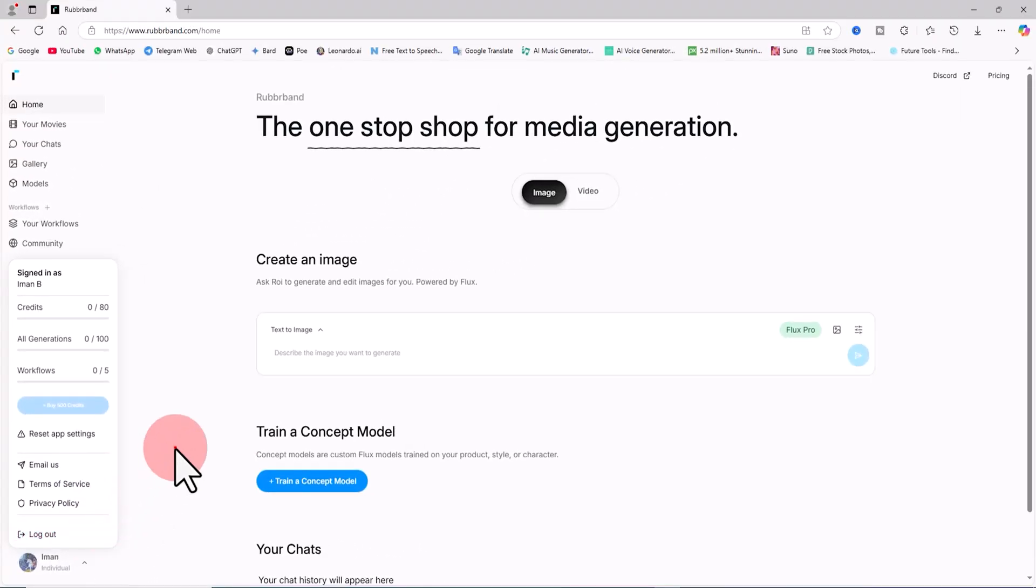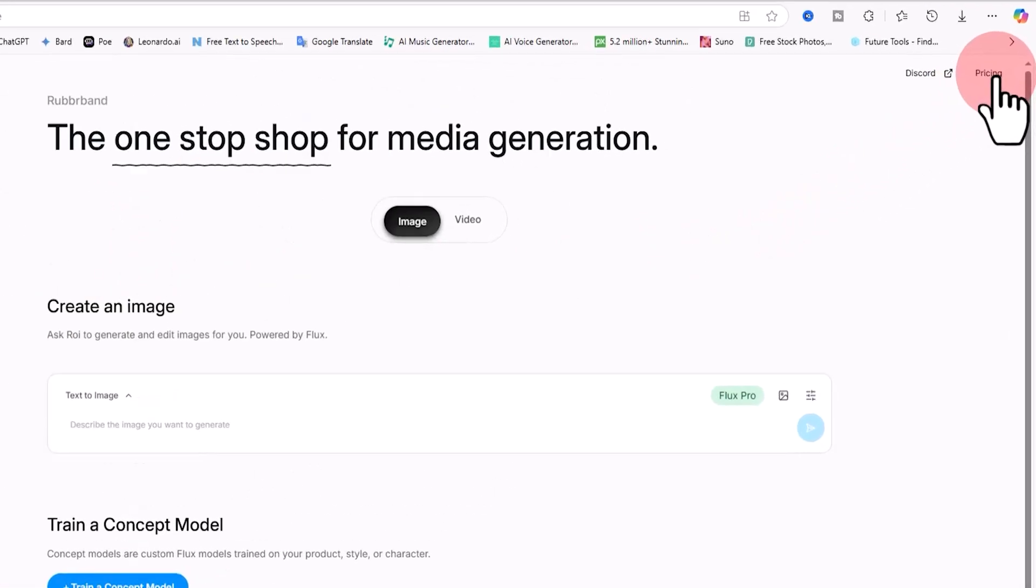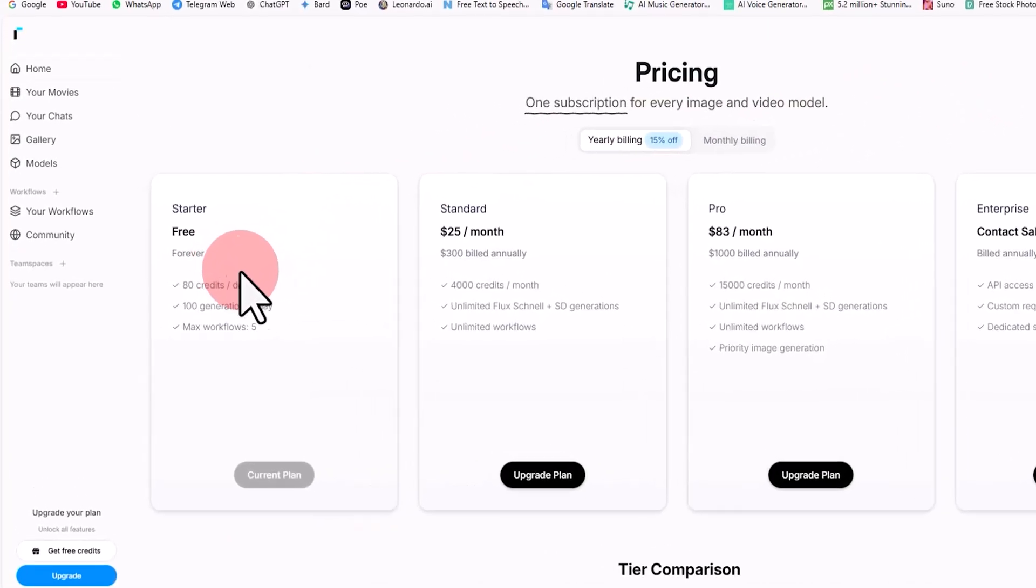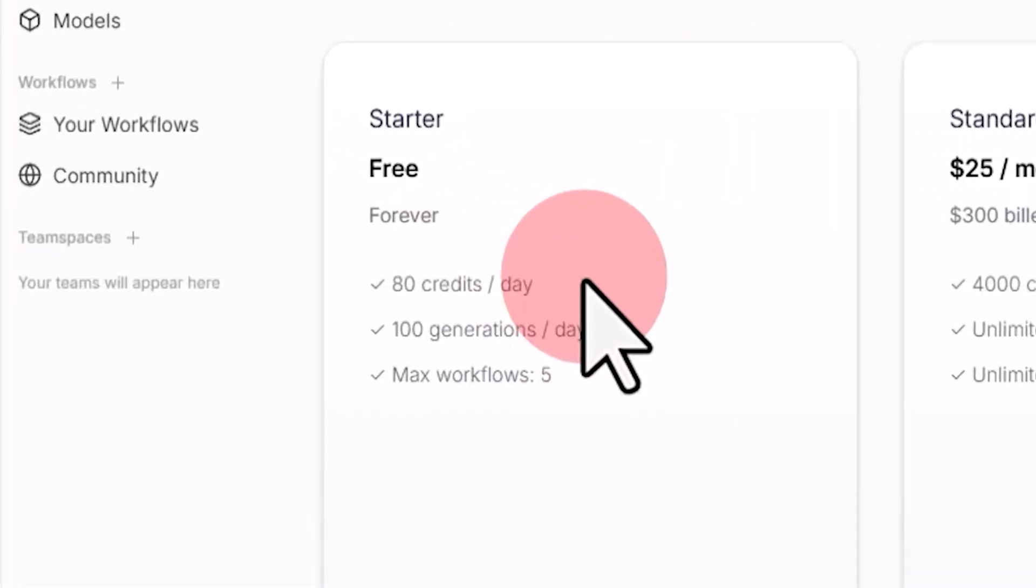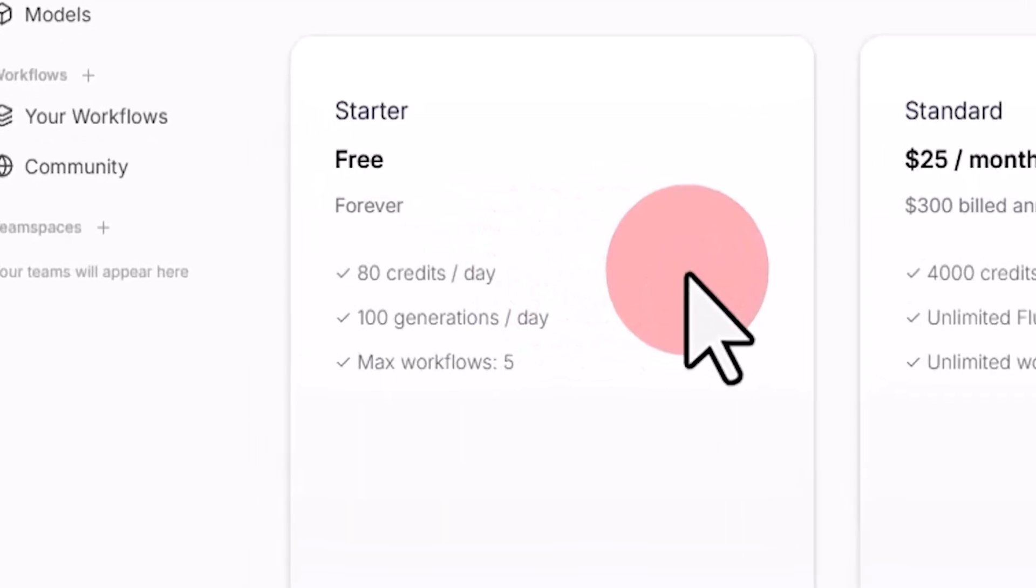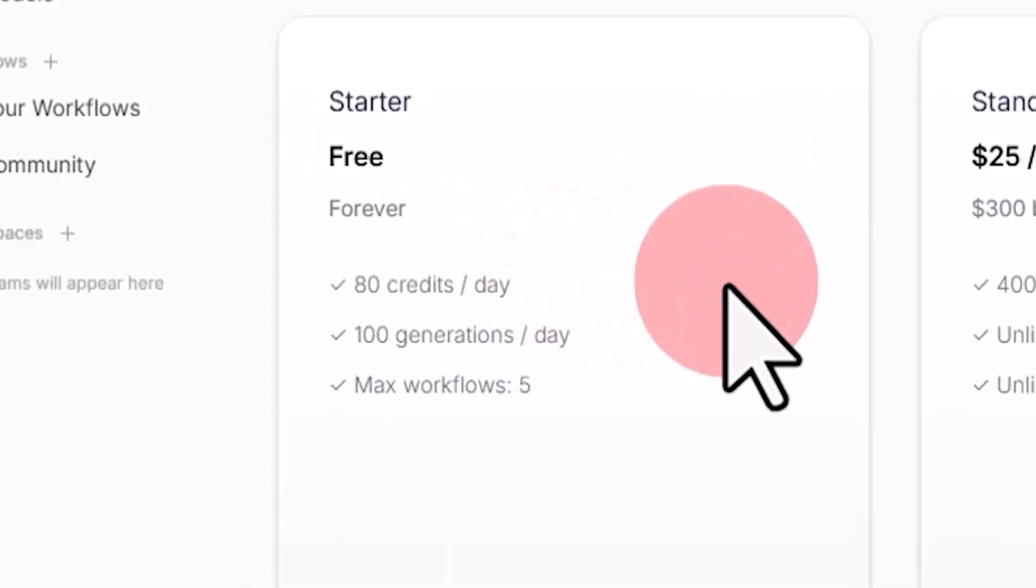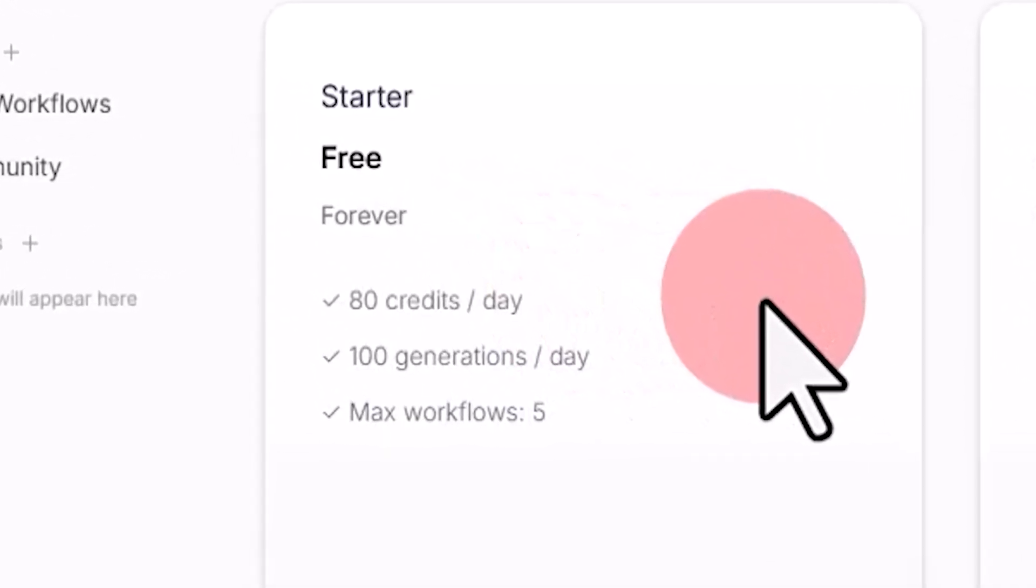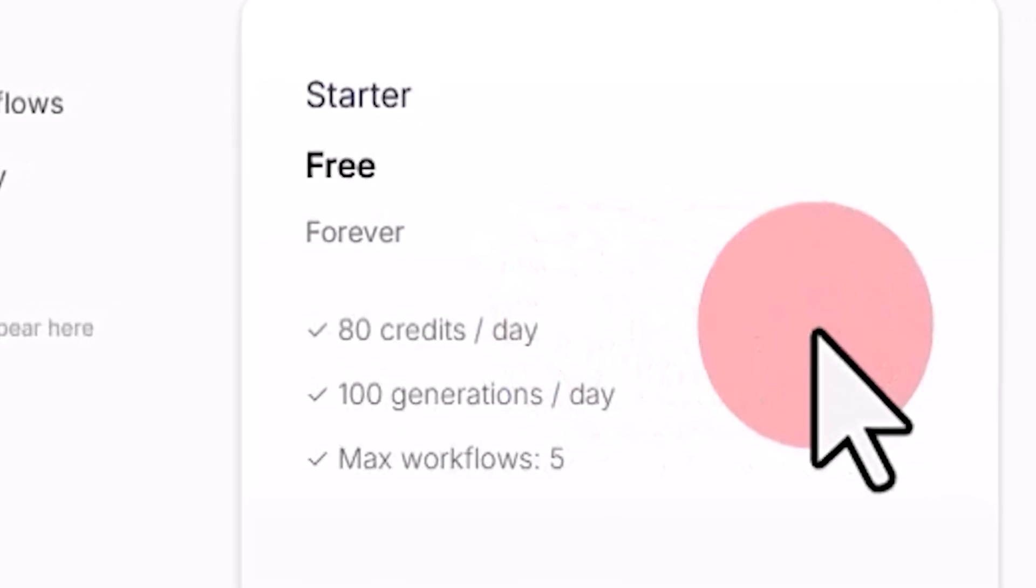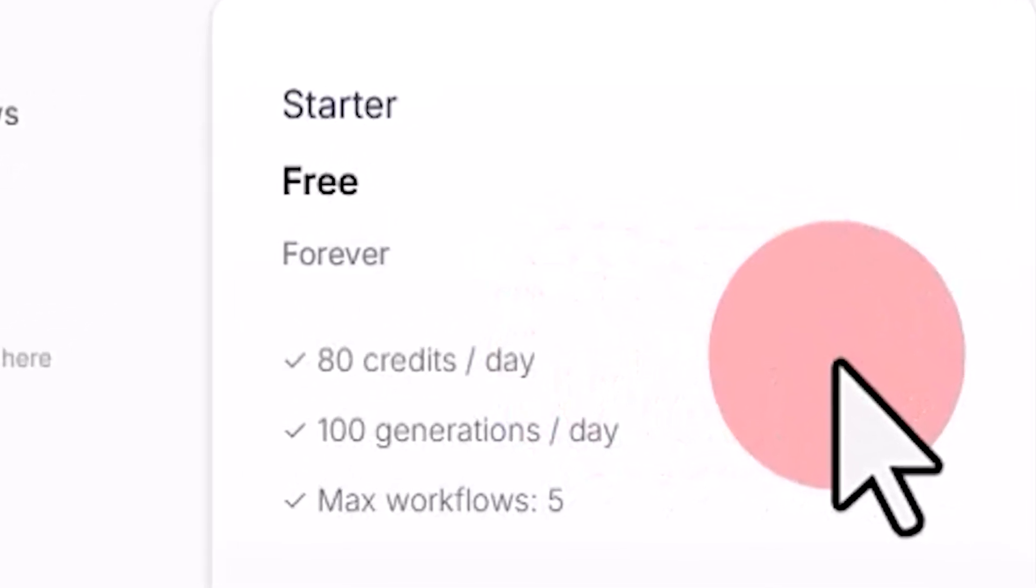Let's review the plans offered by this website. To do this, click on the Pricing option in the top right corner of the site. Creating a user account on Rubber Band is completely free and upon account creation you receive 80 free tokens daily for generating images and videos. These credits are replenished the next day. Additionally, in the free plan the maximum number of generations per day is 100.